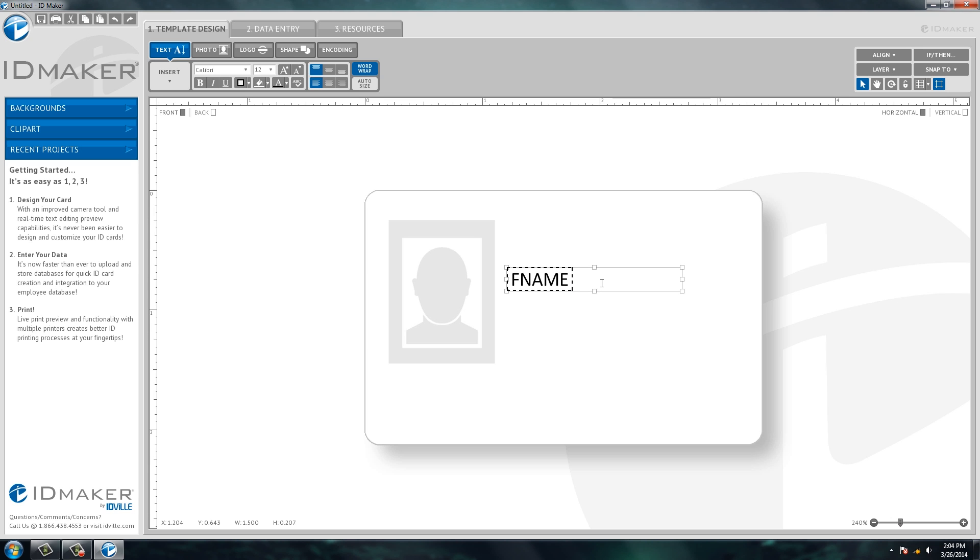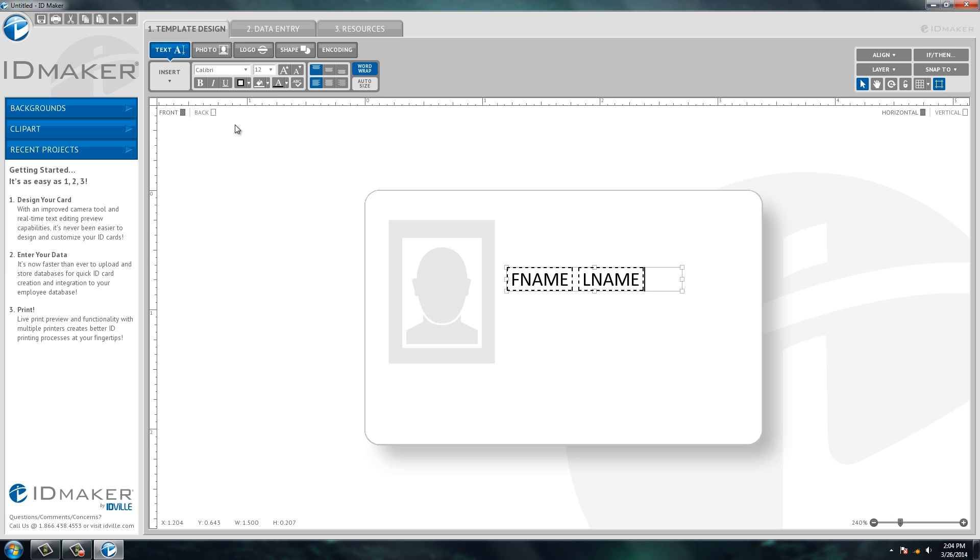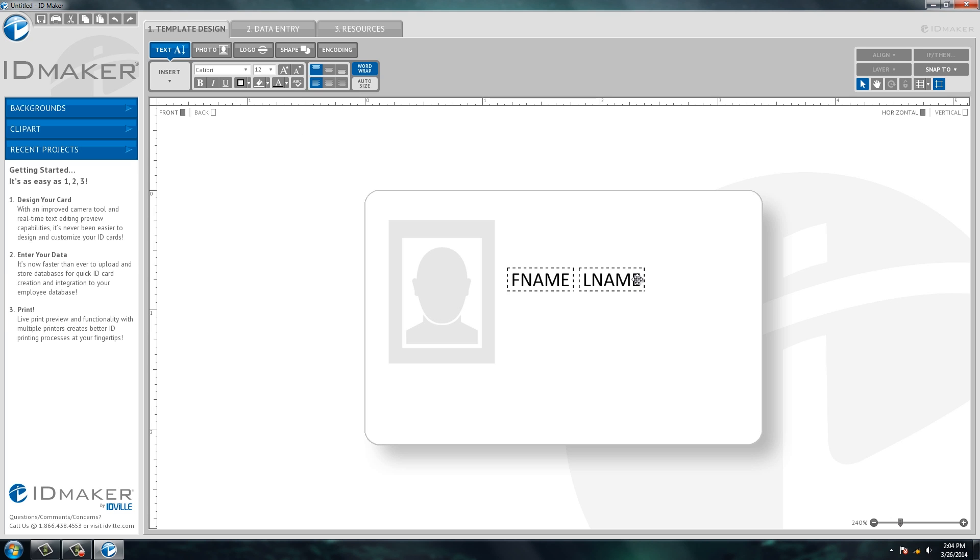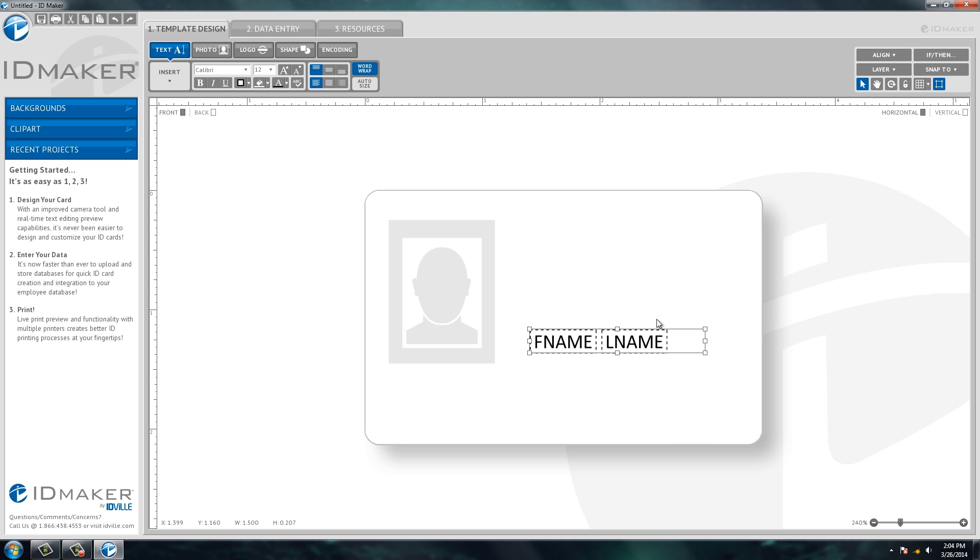So I'm going to double click and I'm going to hit my space bar and I'm going to go up under this text and I'm going to insert the database field last name. This will automatically mean first name will be one space in front of last name. I'm going to hit enter, I'm going to hit insert text, database field, and I'm going to do title. This will automatically put title directly under first name and last name.